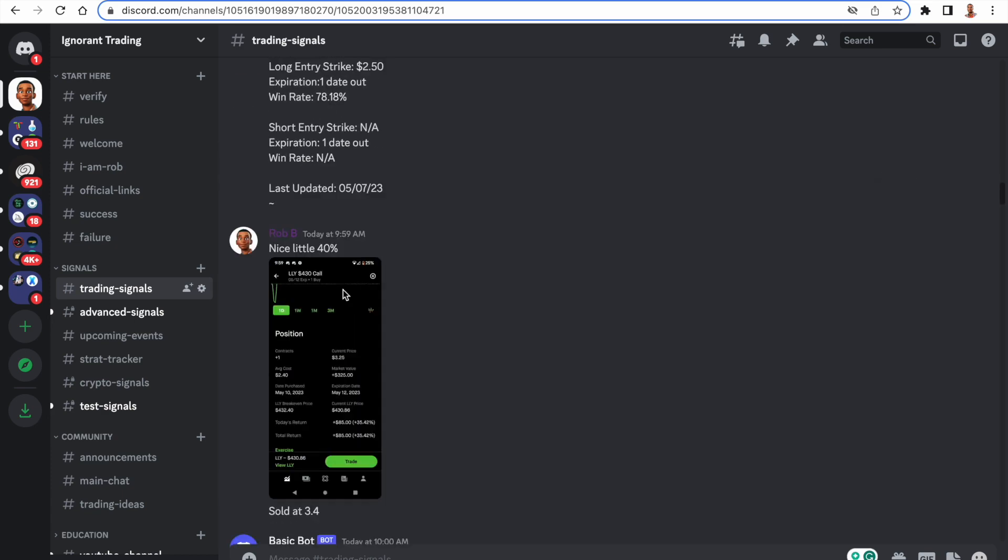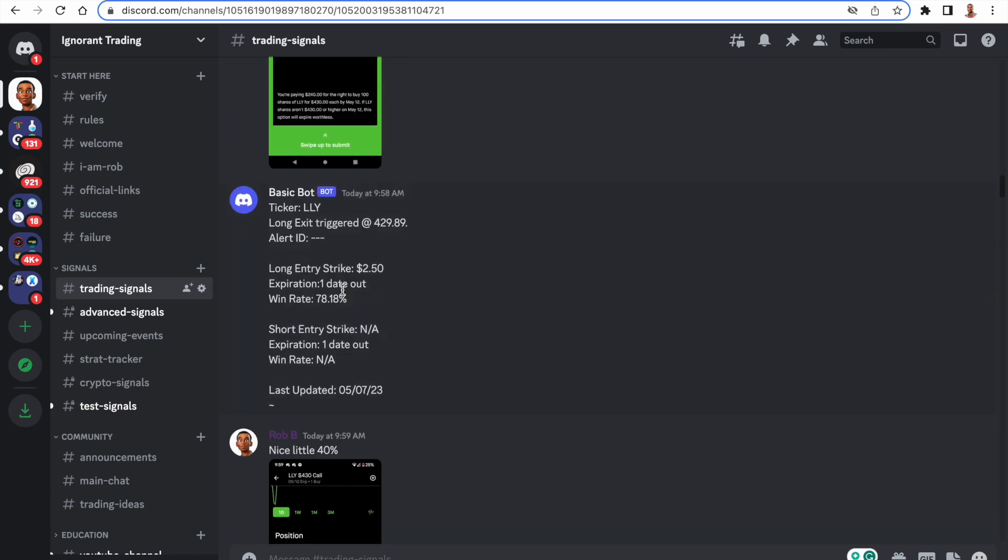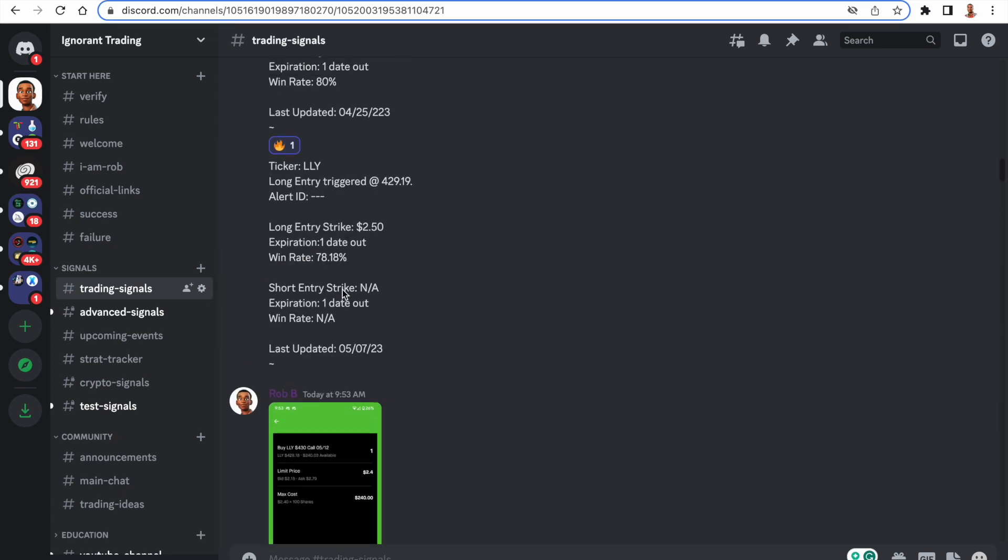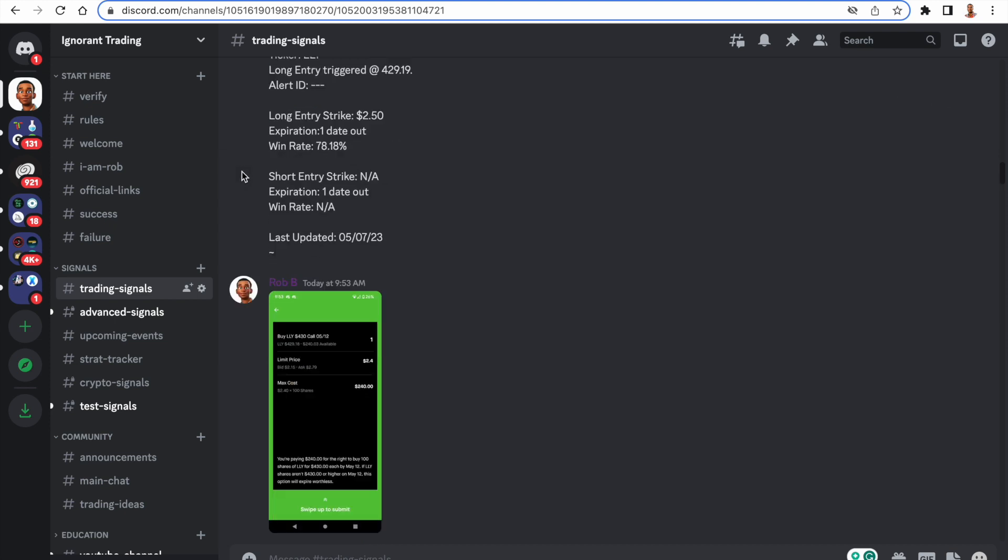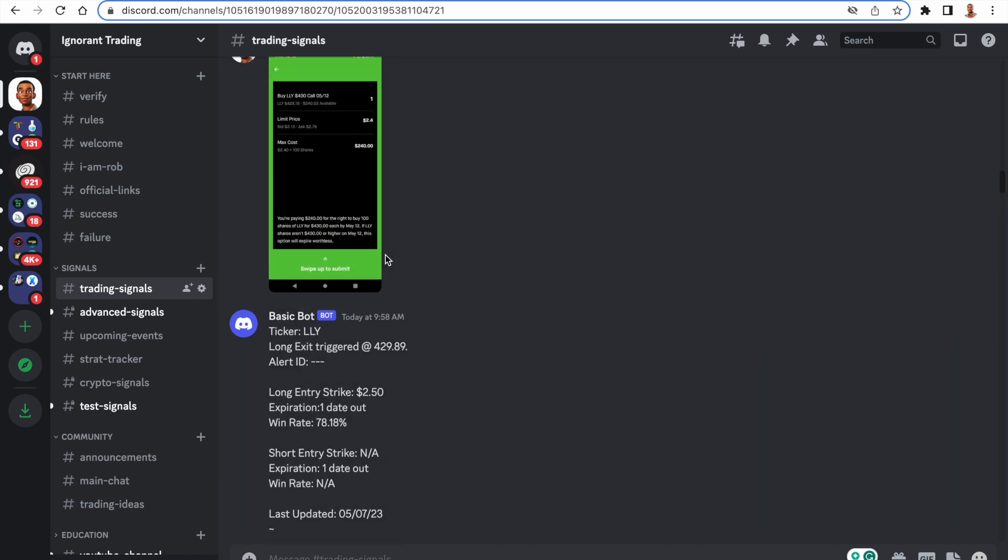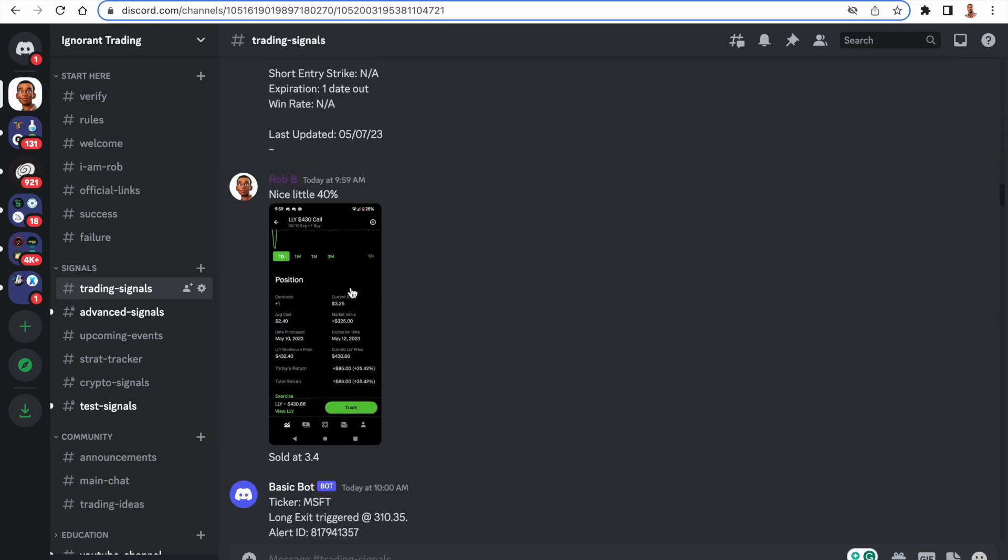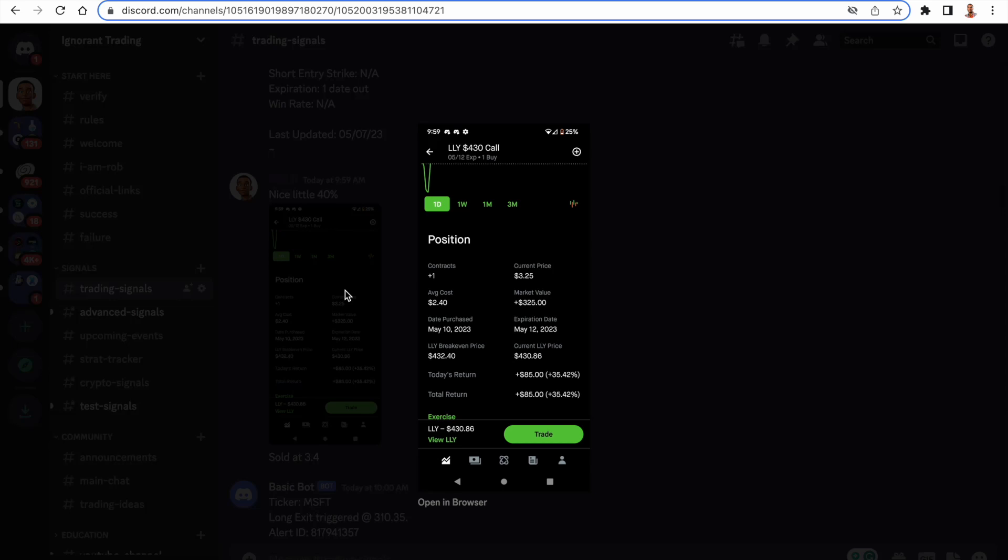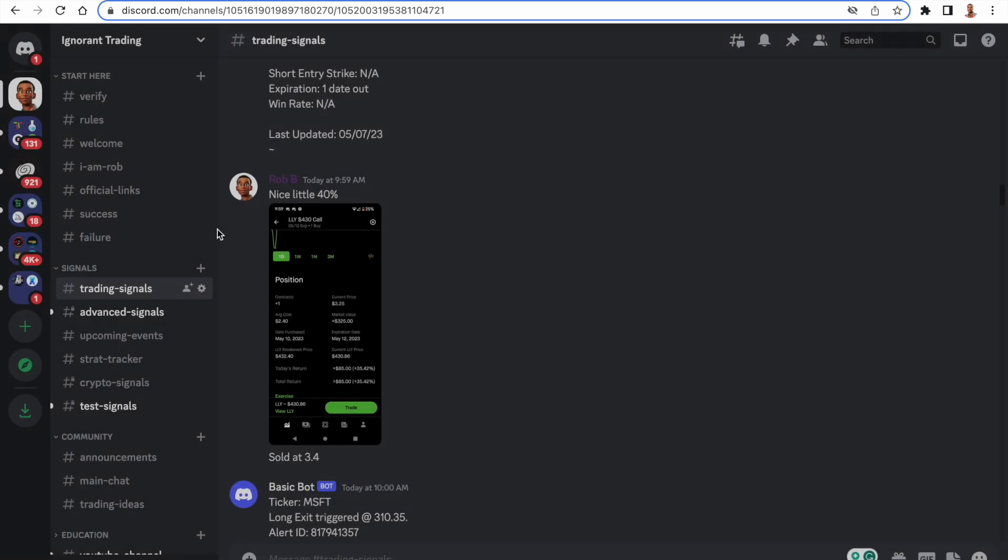Okay, yes, here it is. Sorry about that. So this was the first LLY trade. We see that there was an entry at 9:53 a.m. and an exit at 9:58. And look at the profit that I made off that trade.